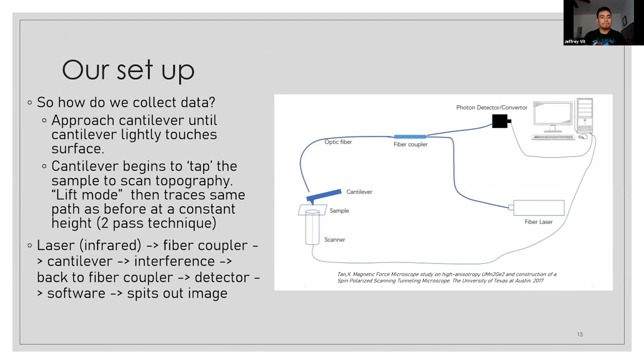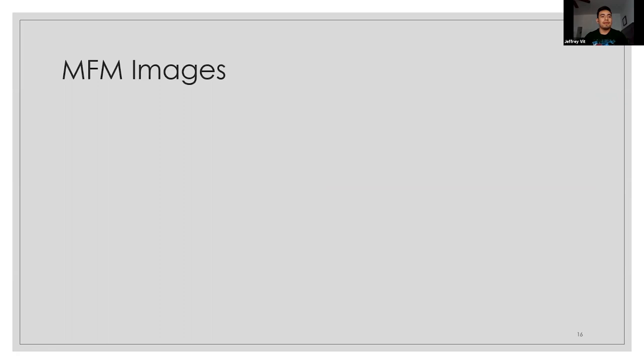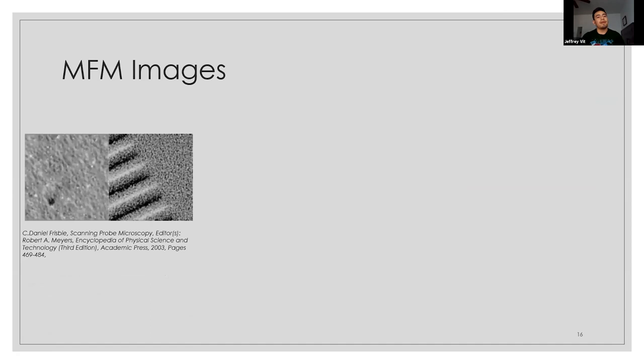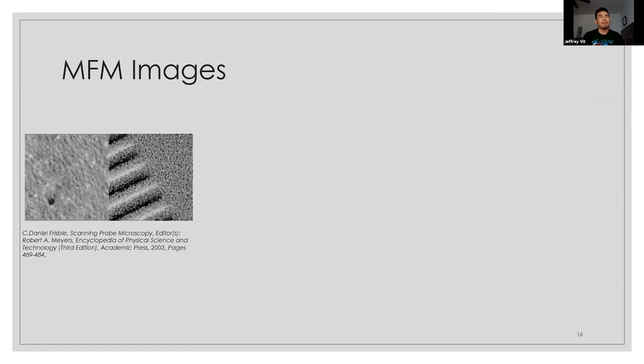And so the important part that comes from this entire talk is the images that you get from this. On the left here, we see a topological scan of a hard drive disk, and on the right, you see its magnetic image. So you see the bits that come from this hard drive. The lift height for this hard drive is about, I think, roughly 15 to 20 nanometers.